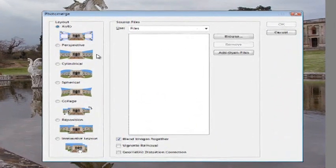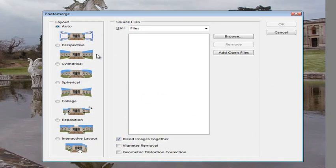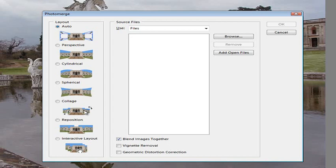Notice that in Photoshop Elements 9 we actually have two extra options. We have Spherical which is designed for stitching together those images that have been shot of a full 360 degree view of a scene. And we also have Collage.